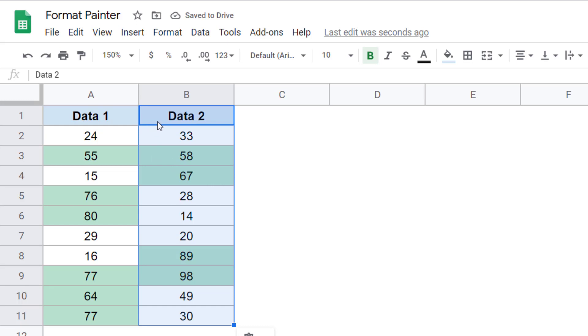So you can see that this has become bold, there is a background color, but at the same time, these cells are also getting highlighted, which have the value of more than 50.